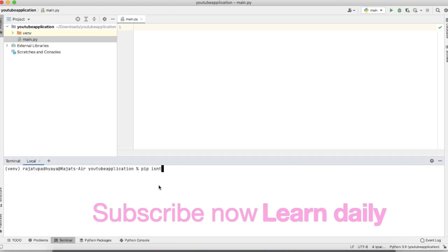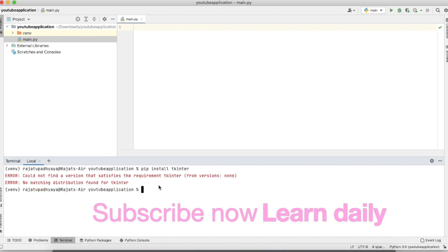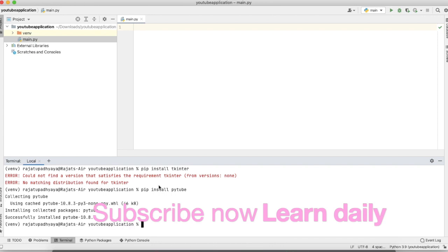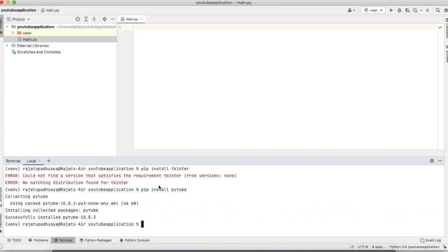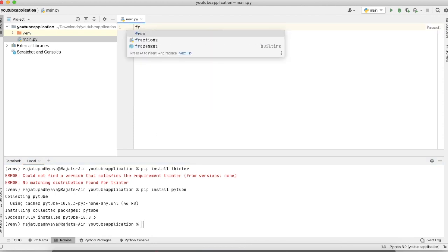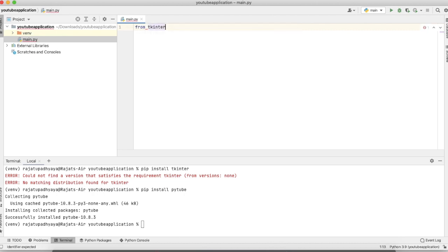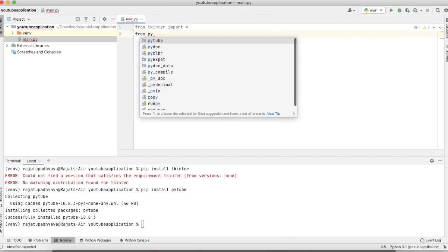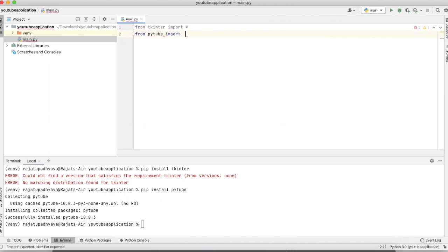We have to open the terminal and install Tkinter first — we're using it for creating the UI — and PyTube for downloading the video. Since Tkinter is already in my system, I just need to install PyTube. Now that it's installed, we import everything from Tkinter and from PyTube we import YouTube.